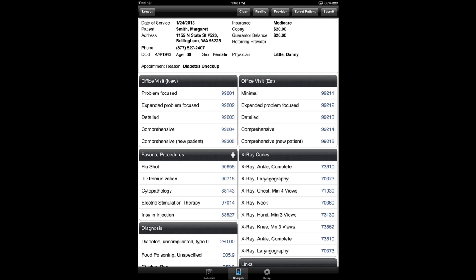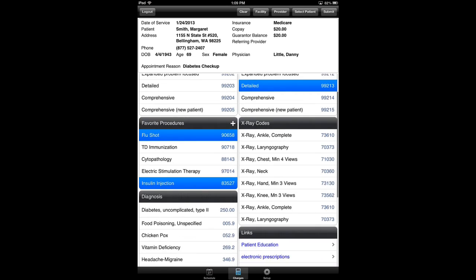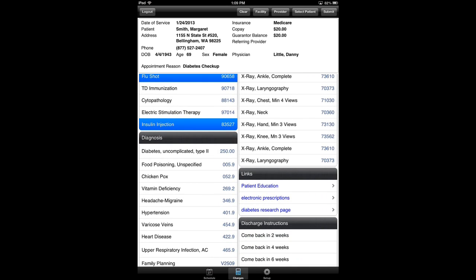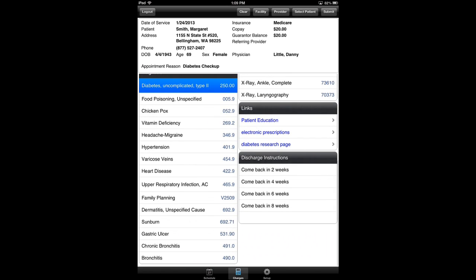Since Margaret's coming back in for a follow-up on her diabetes, I'm going to go ahead and choose the 99213, I'm just clicking it with my finger. And then we're going to give her an insulin injection and a flu shot. Margaret's definitely in the high risk category for that. Her diagnosis is diabetes and I think she has a sunburn too.